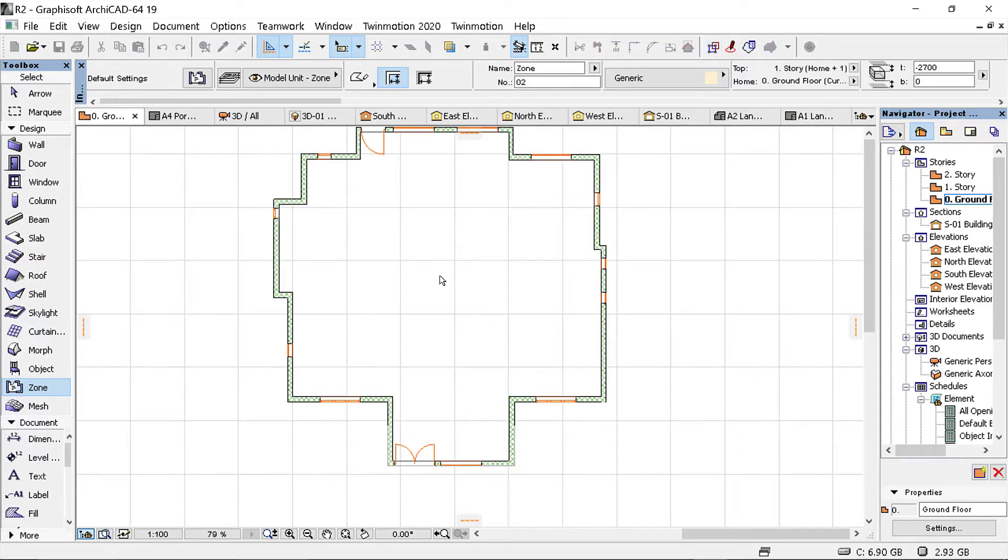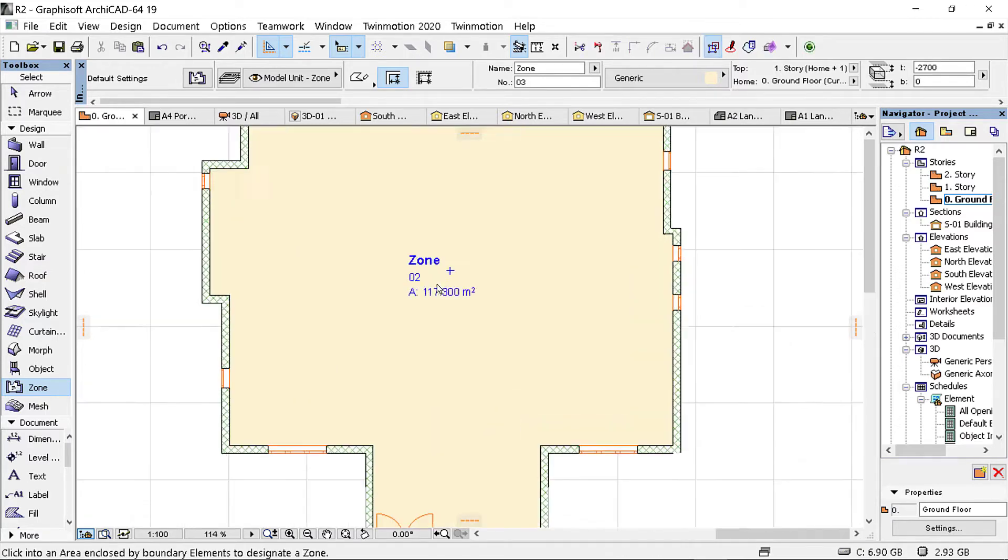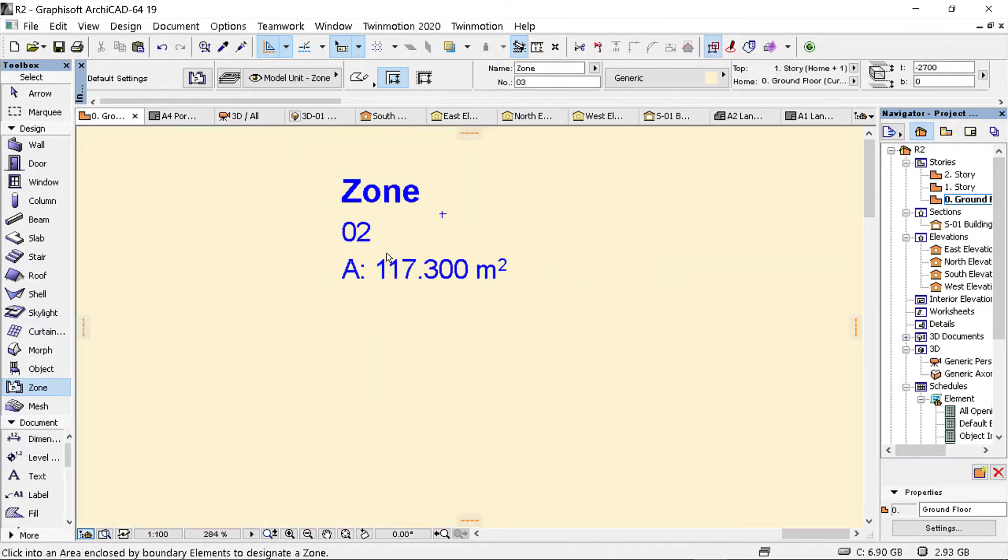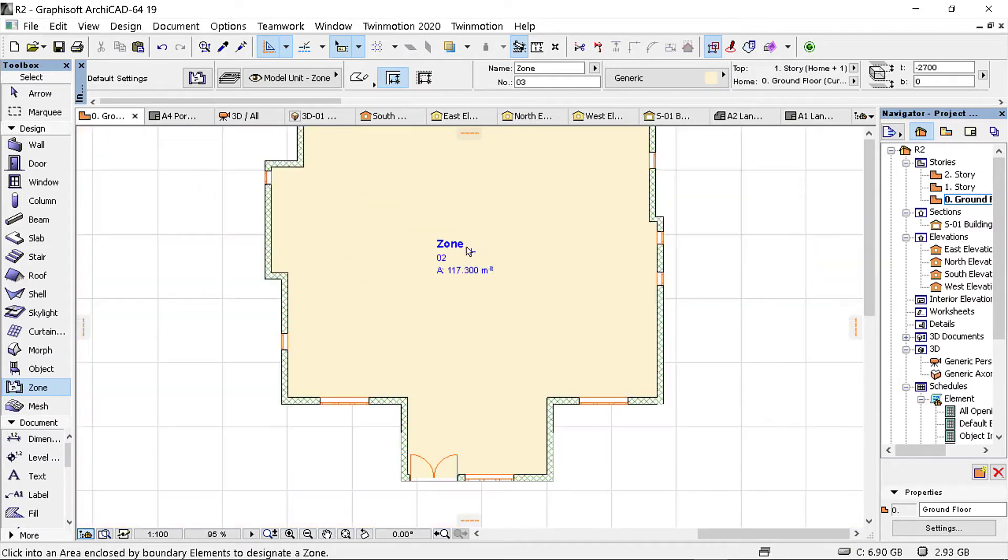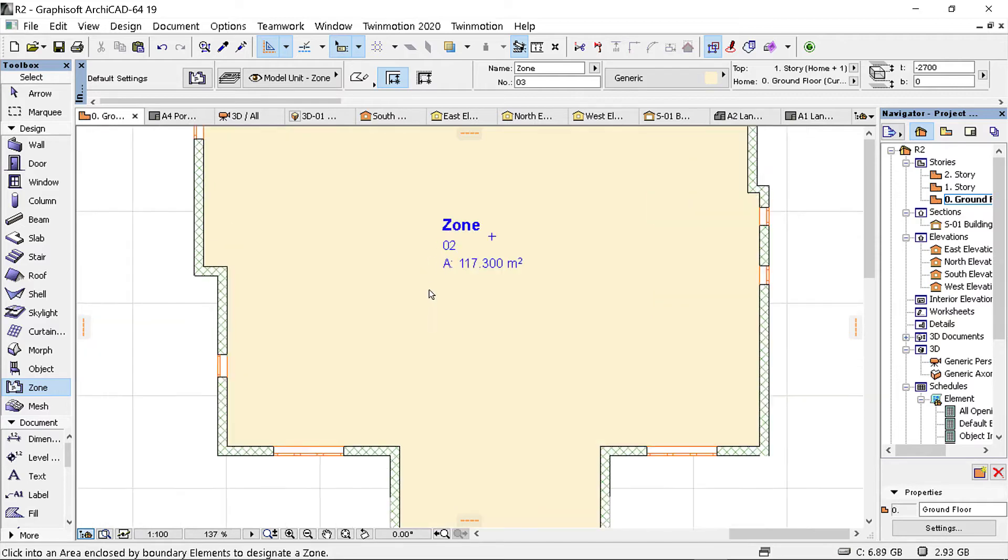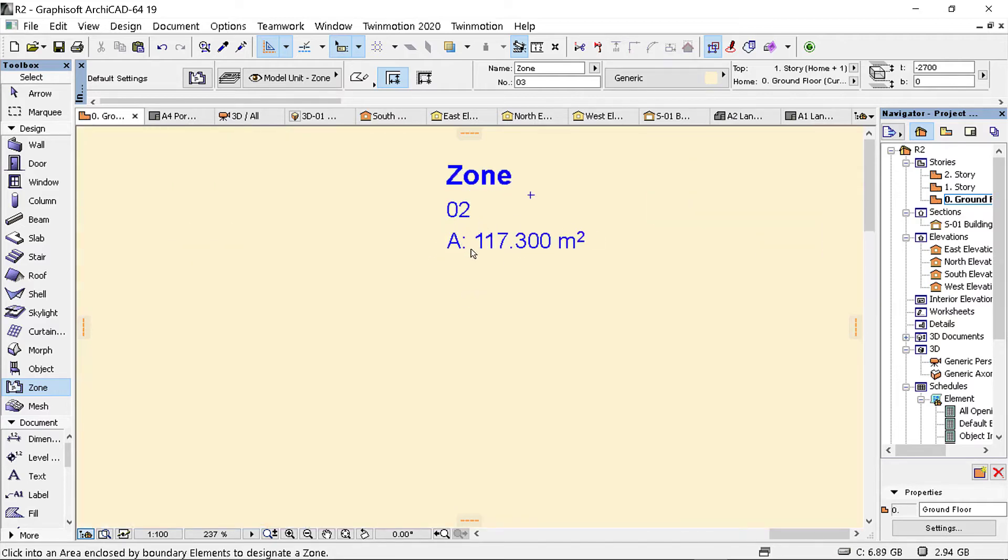So I can quickly get the area. The area is 117.3, 117.3 square meters.